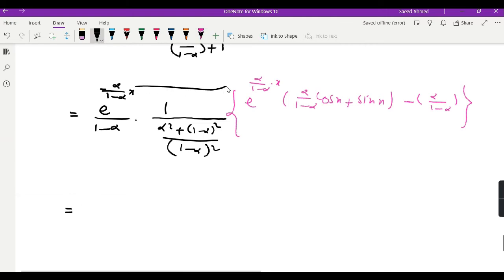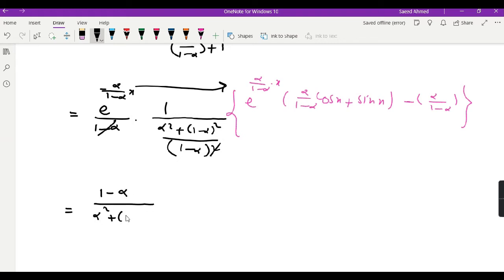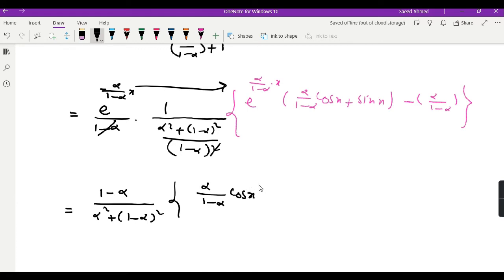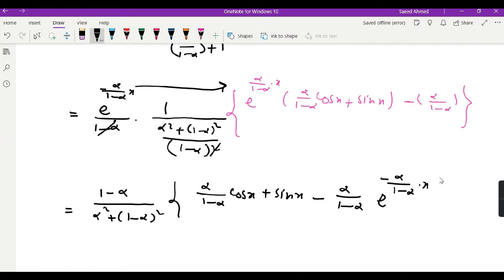Now we multiply the outer factor inside. When we multiply e^[−αx/(1 − α)] by e^[αx/(1 − α)] they cancel to give 1. We can cancel one factor, and the remaining can be written as 1/(1 − α) over [α² + (1 − α)²]. This gives us α/(1 − α)·cos(x) + sin(x), and then the lower limit contributes minus α times e^[−α/(1 − α)·x].